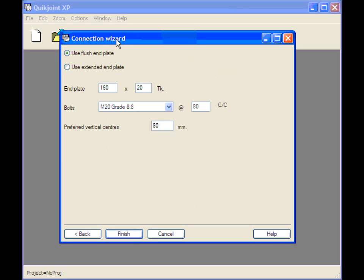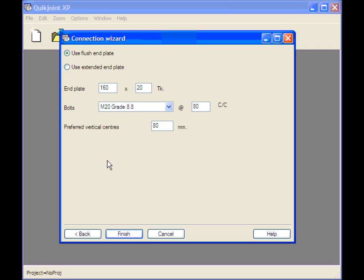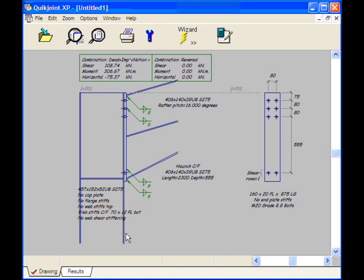This is the connection wizard form proper and it's expecting us to enter some rough details about the connection. These defaults look reasonable so I'll click Finish. Now QuickJoint has laid out the connection. It usually makes a pretty good job of this.